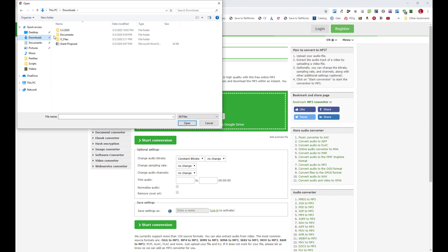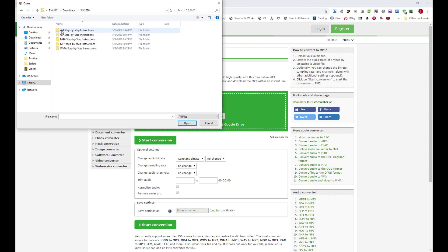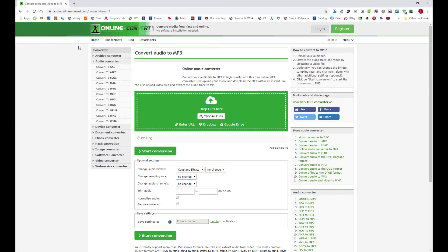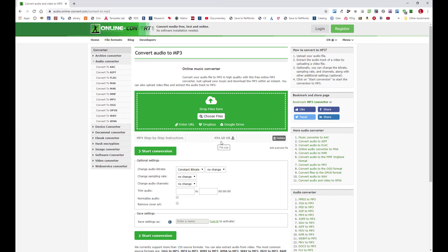Now I'm going to navigate to the location that has my files, double click on this folder, and double click on the MP4 file. Now I can see that it's being uploaded and it finished pretty quickly.